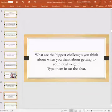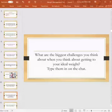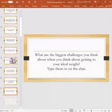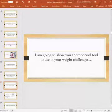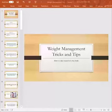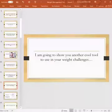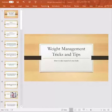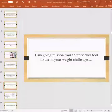If you're trying to gain weight a little bit, if you're trying to lose weight, if trying to redistribute weight, go ahead and type those in on the chat so that I can know what the biggest challenges you perceive that you're facing, and hopefully we'll be addressing all of these. I'm going to show you another cool tool to use in your weight challenges, which is tapping. That's something very new that a lot of us are not experienced with.